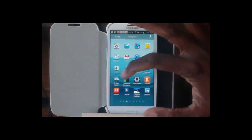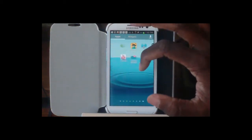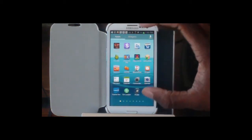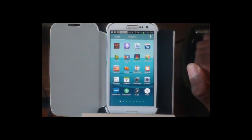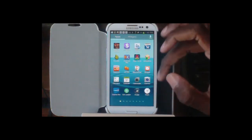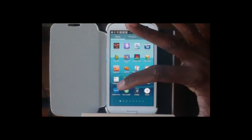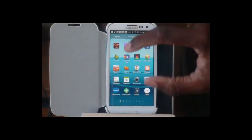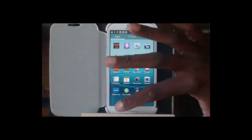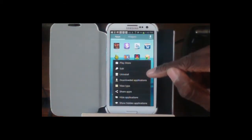Now, let's talk about the actual layout of the icons themselves. The way it normally lays out is in this alphabetical view. However, you can actually go in and customize that.